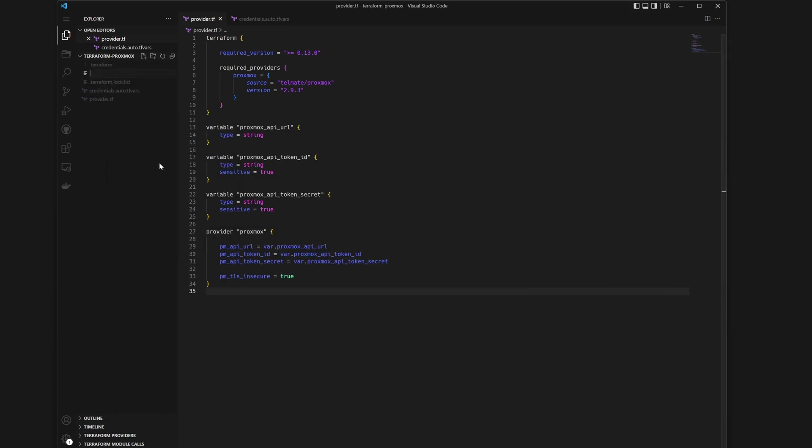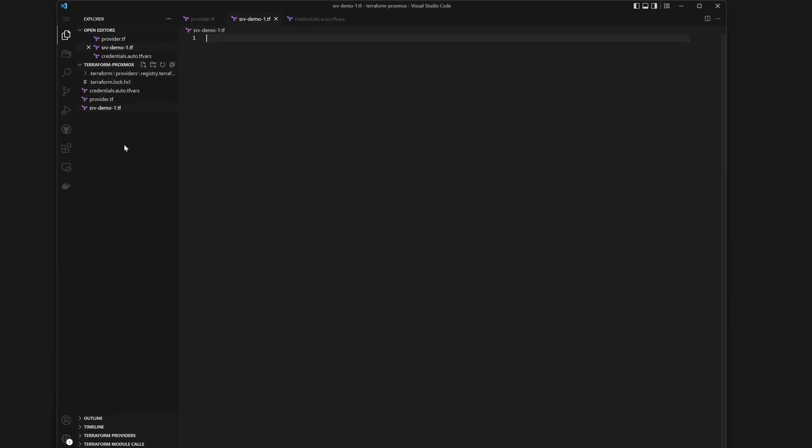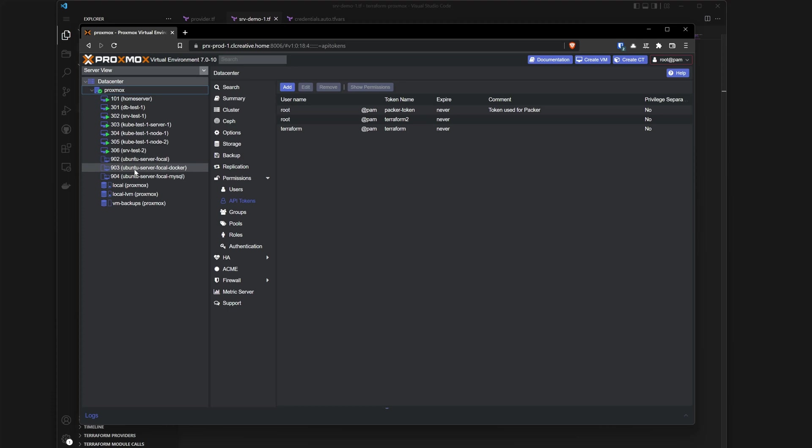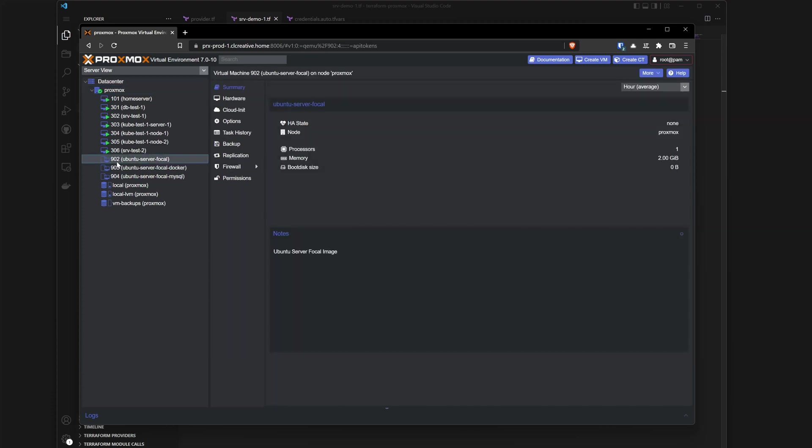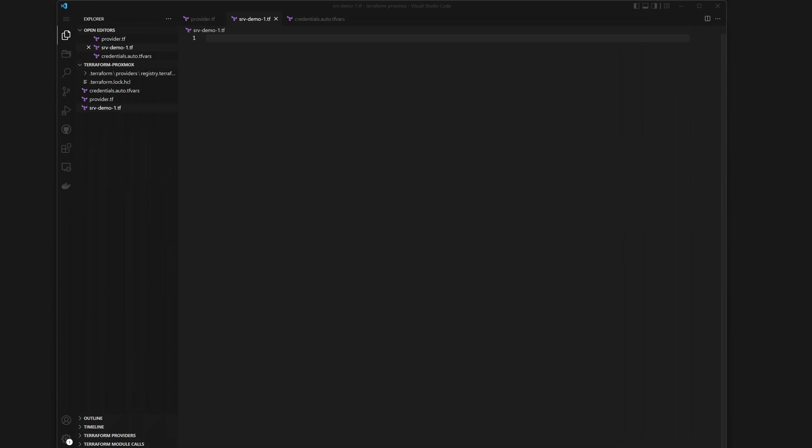And now we can create the file for our virtual machine resources we want to create in Proxmox. So I've just created a new file in the project folder, which I've called srvdemo1. That will be a simple Ubuntu server that I want to create from a Proxmox VM template that I've already prepared in Packer. So on my Proxmox server, you can see these templates. I want to use the template with the ID 902, which is just a pre-installed Ubuntu server in the 20.04 LTS version. Now in the Terraform file, I've created a resource from the type Proxmox VMQMO with the name srvdemo1.